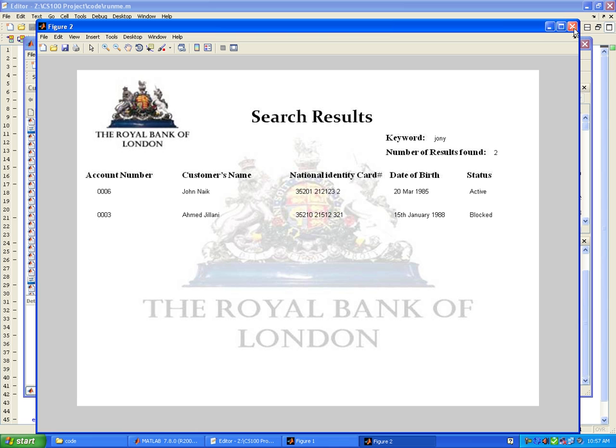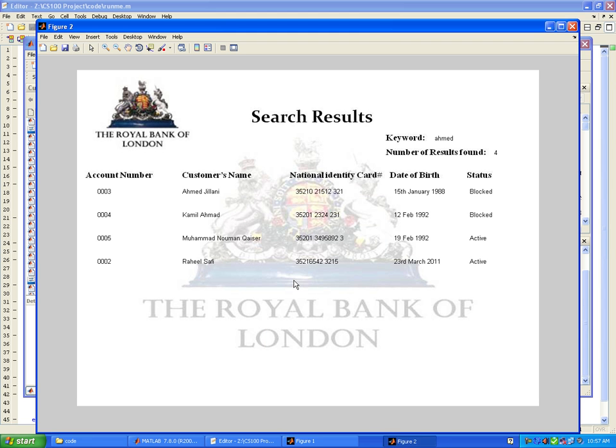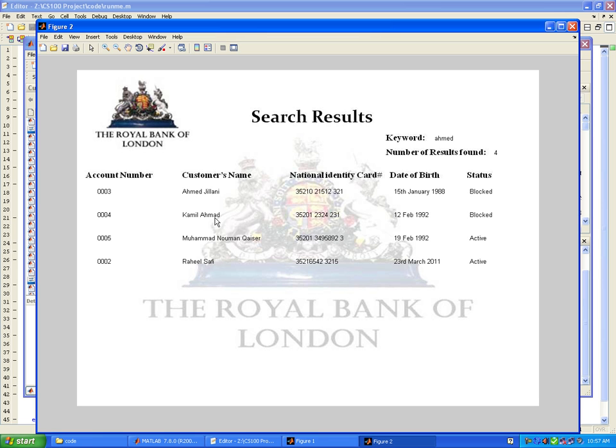Let's consider another example to see if this really works. Searching for 'Ahmed' shows quite a lot of results. Ahmed Jilani is an account with all details shown here. Even where the spelling of Ahmed is not right, it still has a score which is lesser than the first one but still enjoys second position.